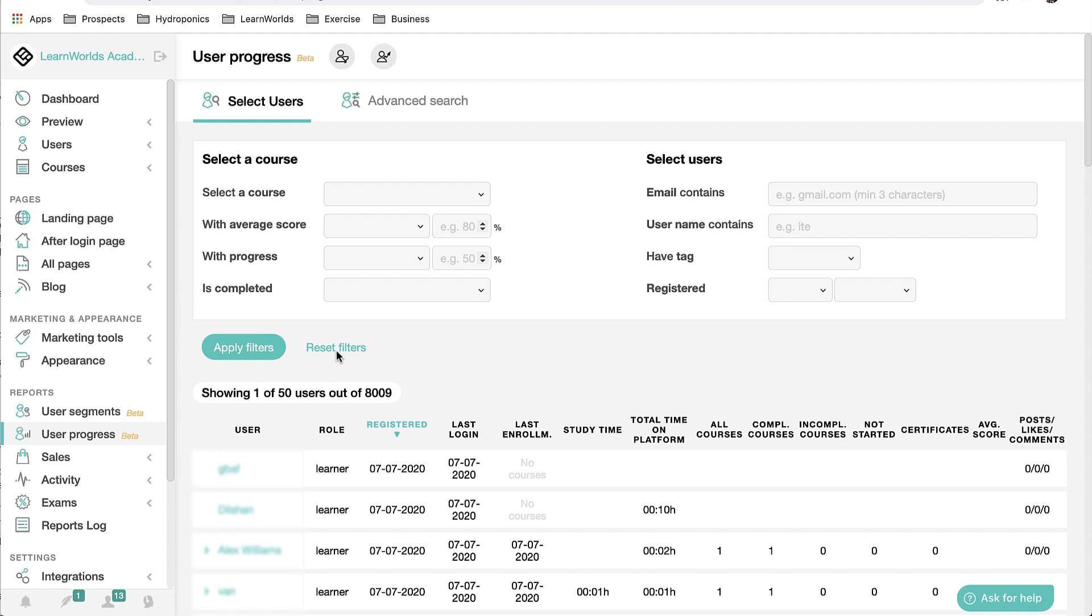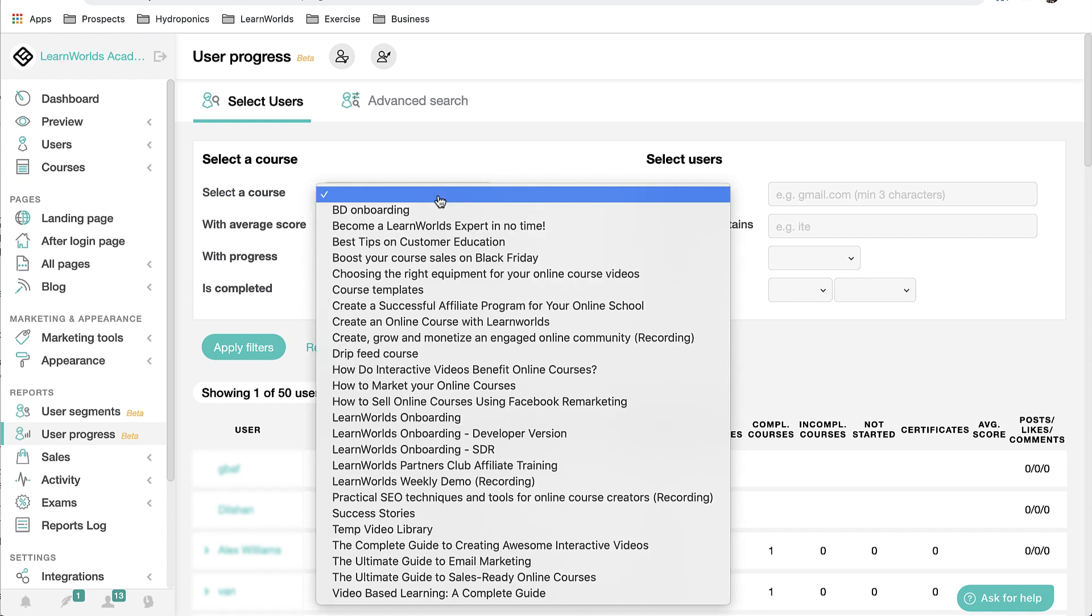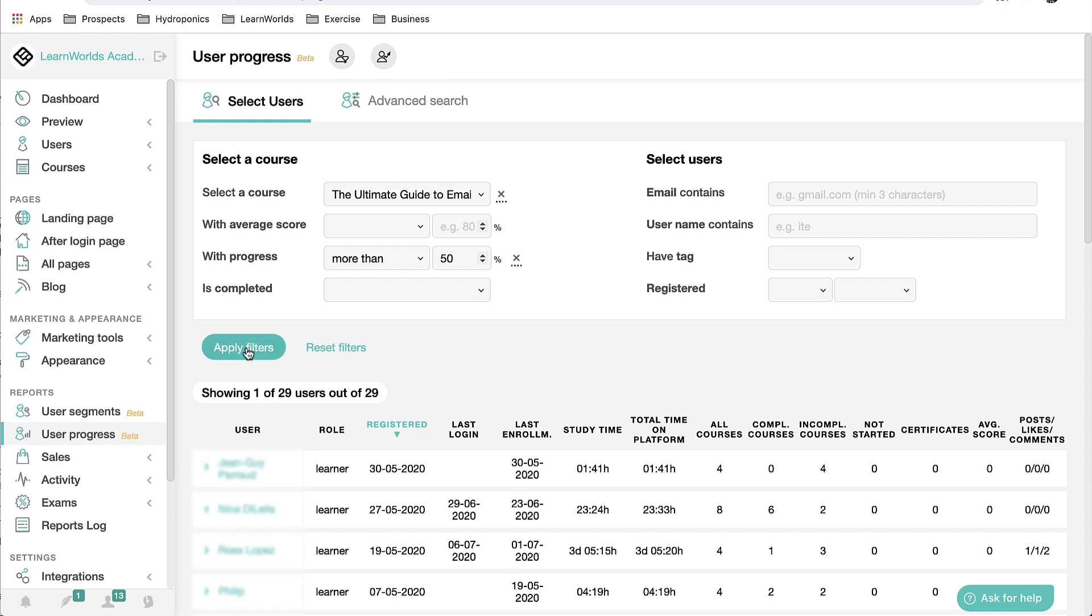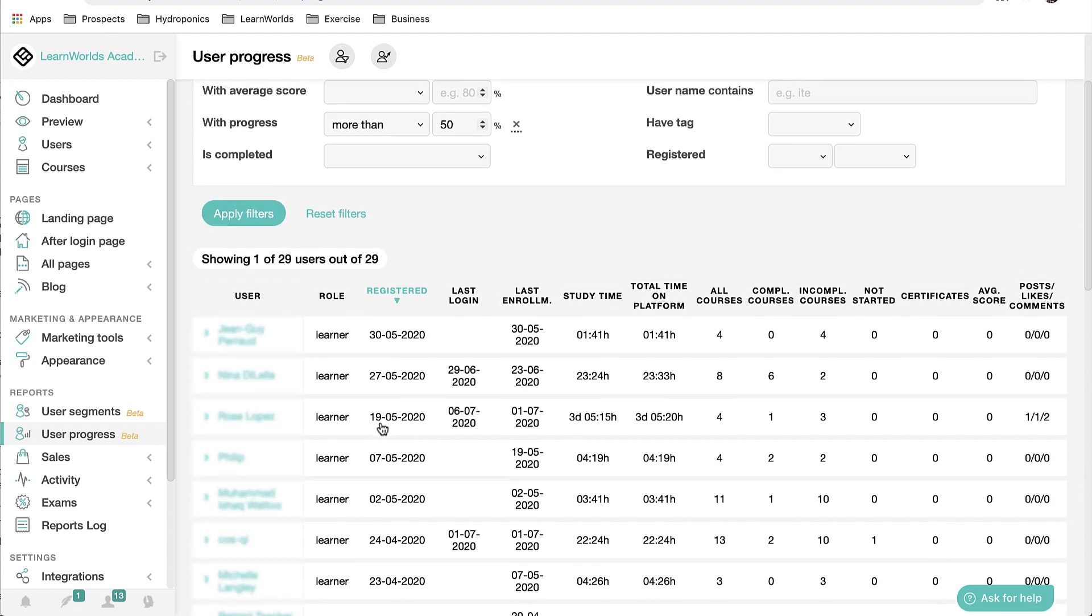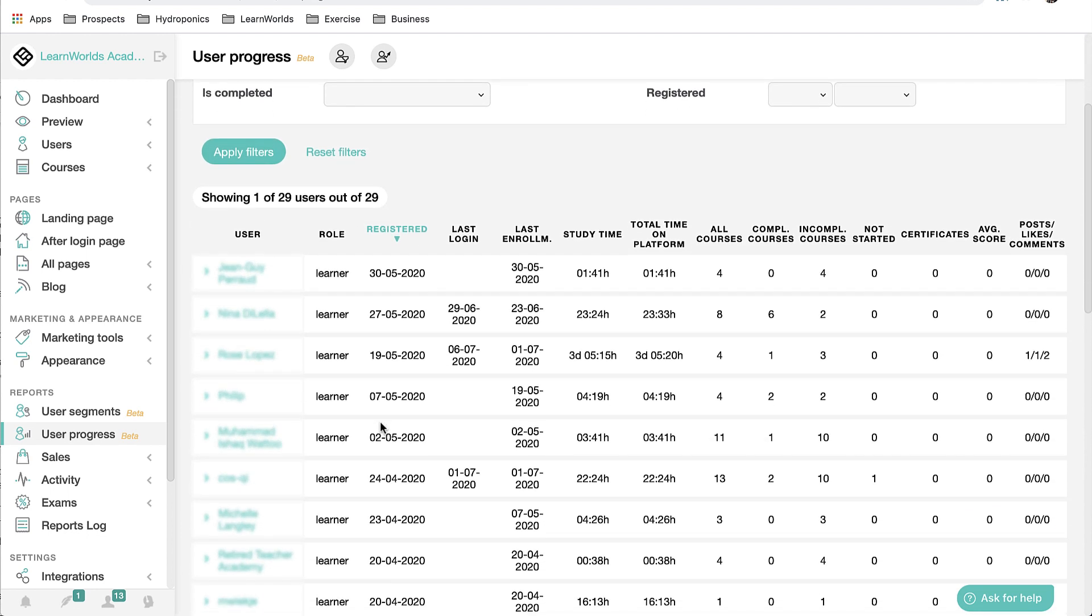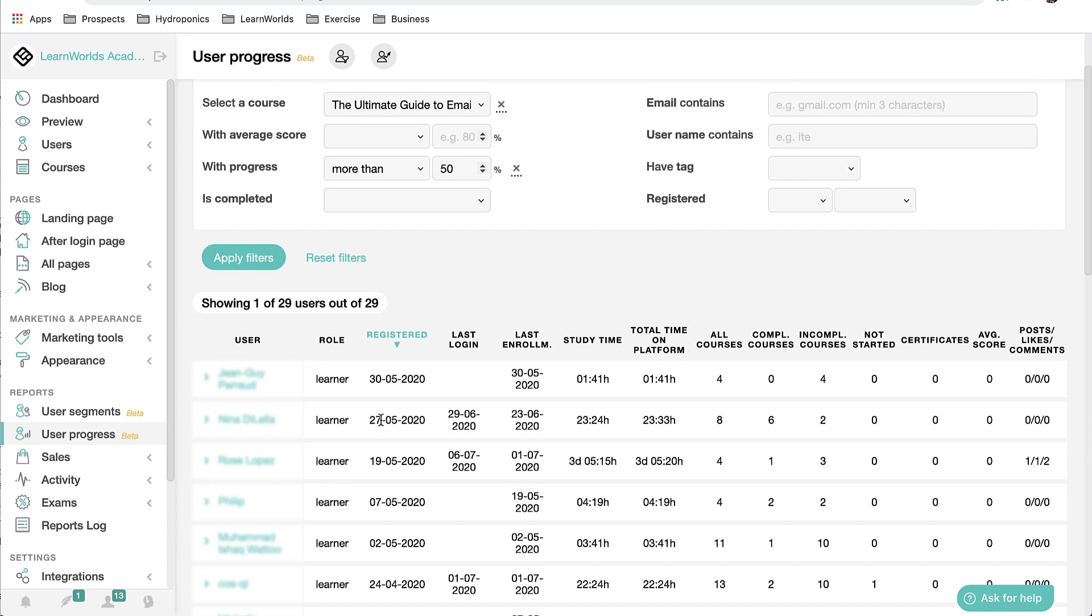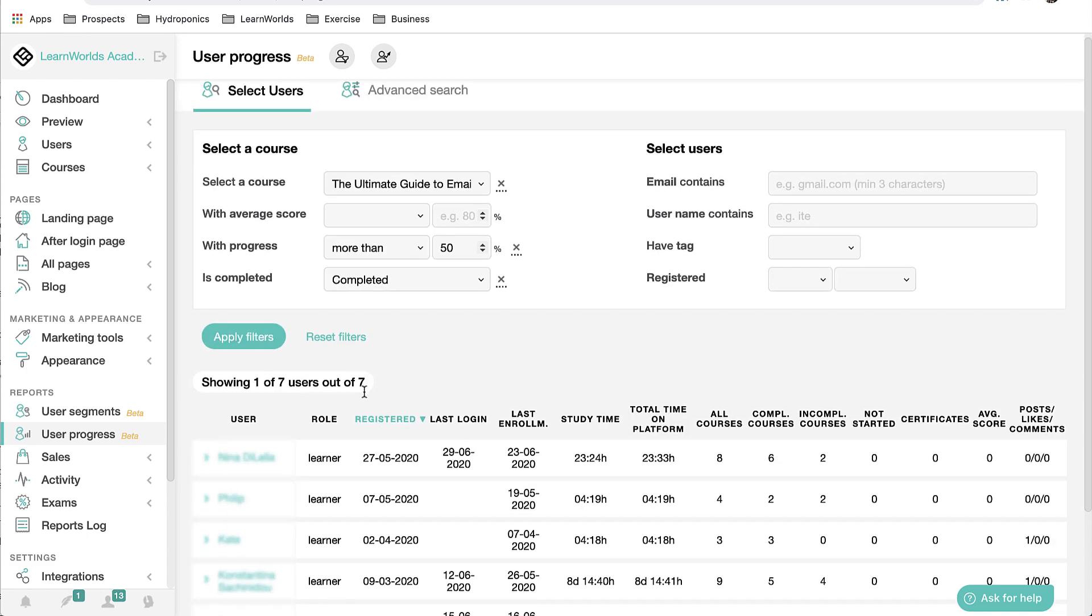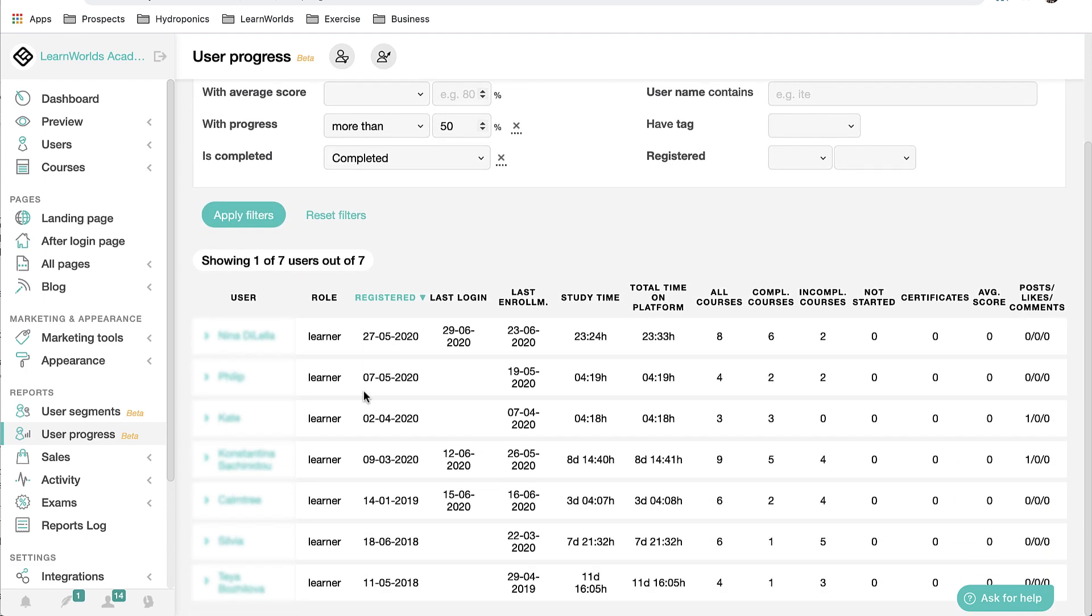The results can be further analyzed by selecting an individual student, which will display additional information on their enrolled courses, study time, and course completion. In this example, let's take a quick look at all the students who have completed at least 50 percent of the course ultimate guide to email marketing. I can narrow down my 29 results by adding an additional filter for those who have completed the course. I see that I have seven students who completed the course and I'd like to understand who my most active student is. I can use a sort function to bring the student with the most courses to the top of the list.